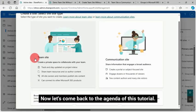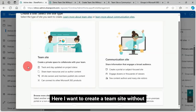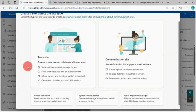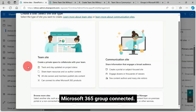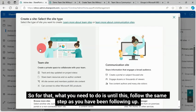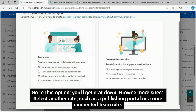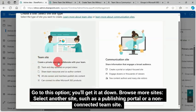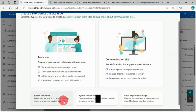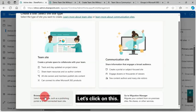Now let's come back to the agenda of this tutorial. Here I want to create a team site without Microsoft 365 Group Connected. So for that, what you need to do is follow the same step as you have been following up. Go to this option, you'll get it down at Browse more sites. Select another site such as a publishing portal or a non-connected team site. Let's click on this.